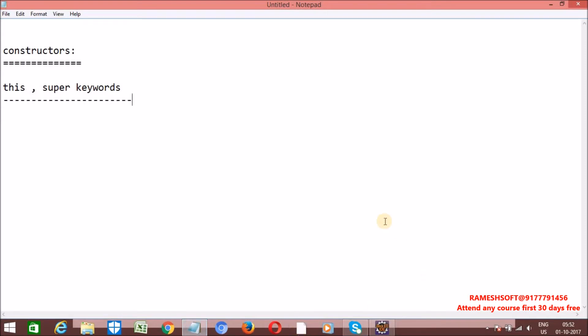Now, 'this' is a keyword that always refers to current class variables and current class methods — that can be static or non-static. 'super' is a keyword which always refers to the super class, or parent class variables as well as parent class methods.